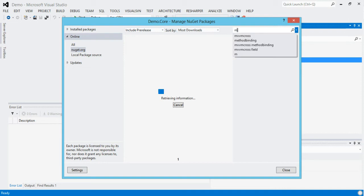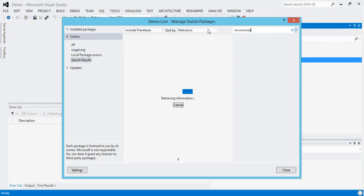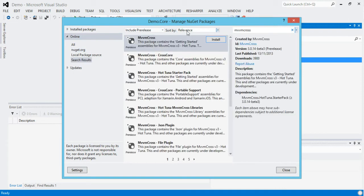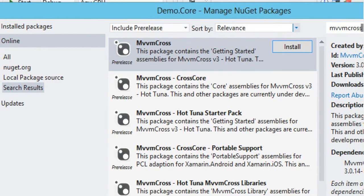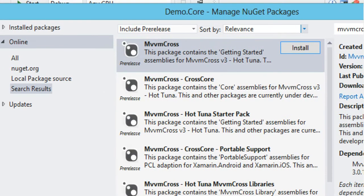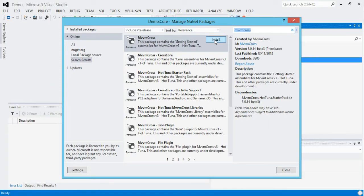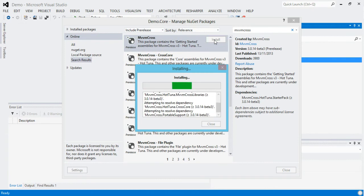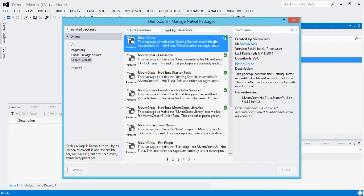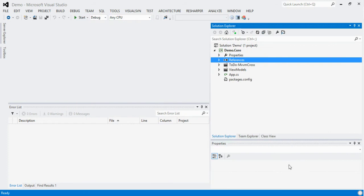So I'll delete the empty class file from here, then go to NuGet — using 2.7.2, make sure you upgrade. I'll search for MVVM Cross. You can see I have 'include pre-release' checked here, because we're using these Beta 3 packages. If you don't have that checked you'll get the old packages and they might not work as well in this new world. So I hit install and it goes off and downloads the core assemblies for MVVM Cross.